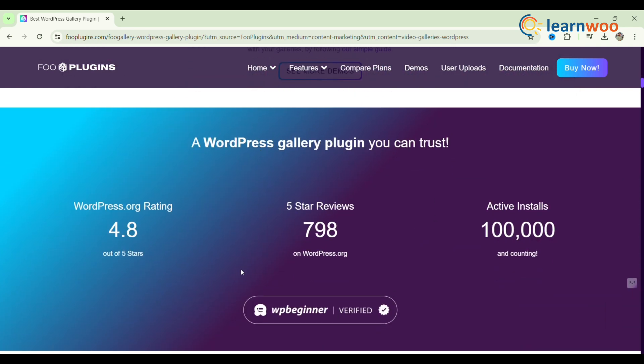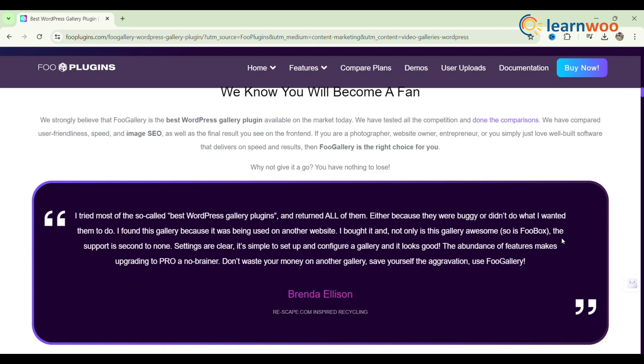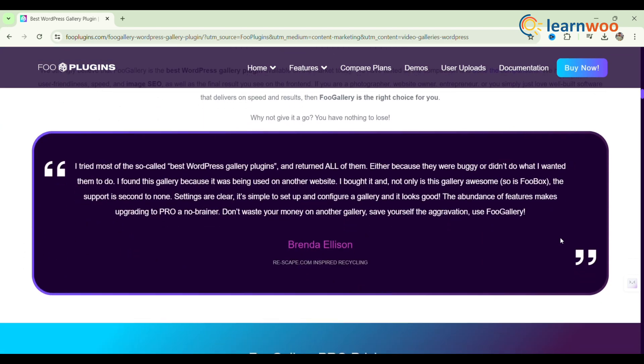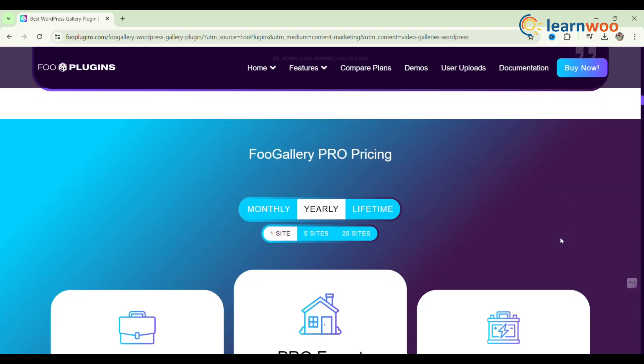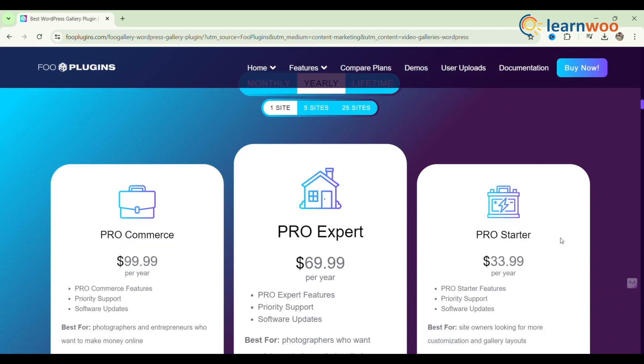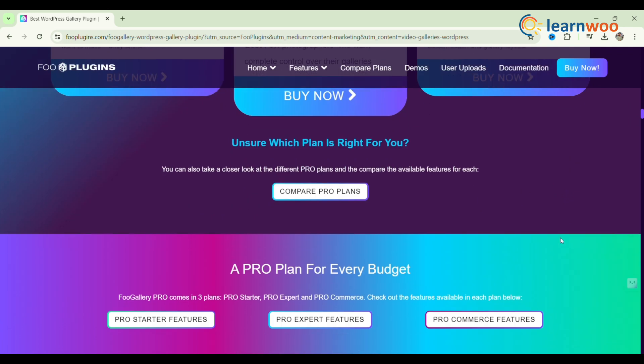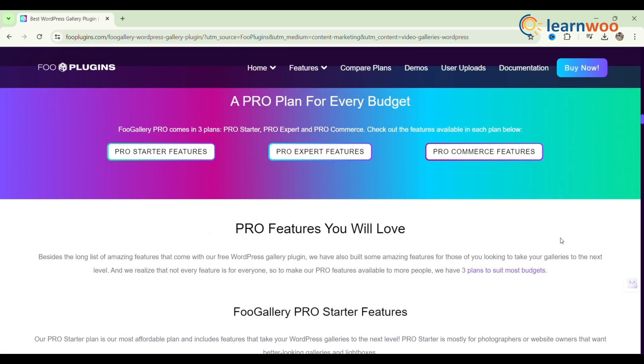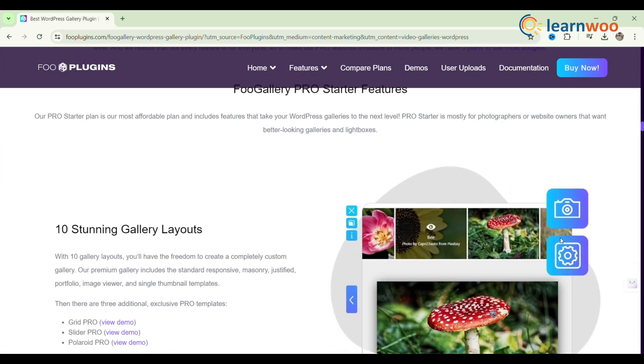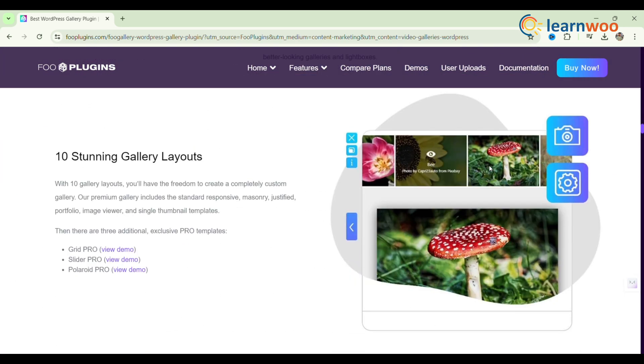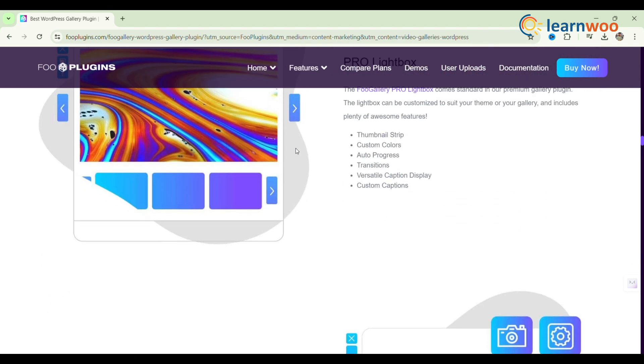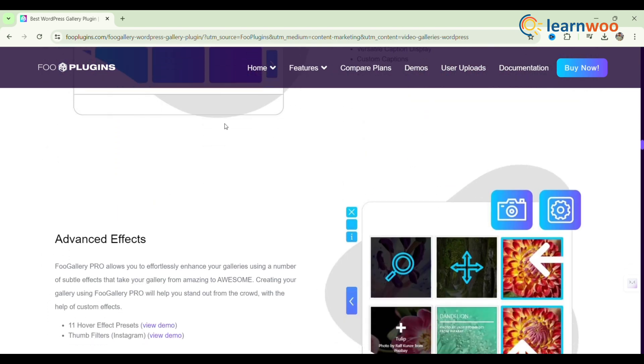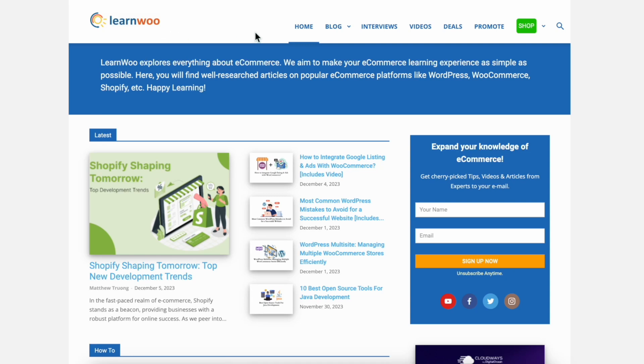It offers 10 customizable gallery layouts, optimized for fast loading and mobile responsiveness. Features include lightbox effects, lazy loading, drag-and-drop reordering, and WooCommerce integration for the highest plan. The user-friendly backend allows easy creation and customization of galleries, which can be added to pages using the Gutenberg editor.